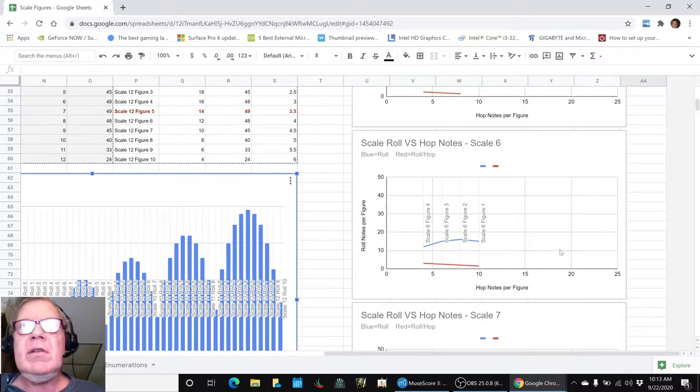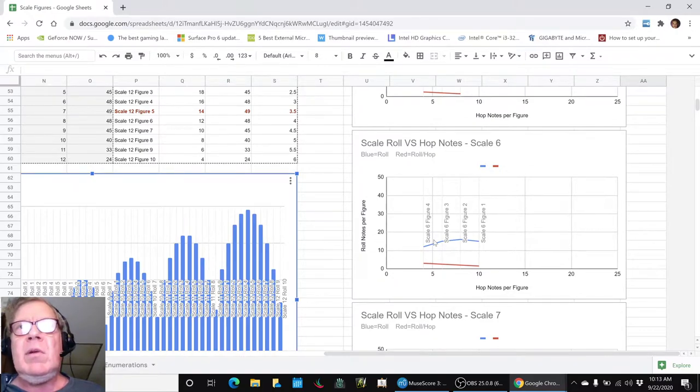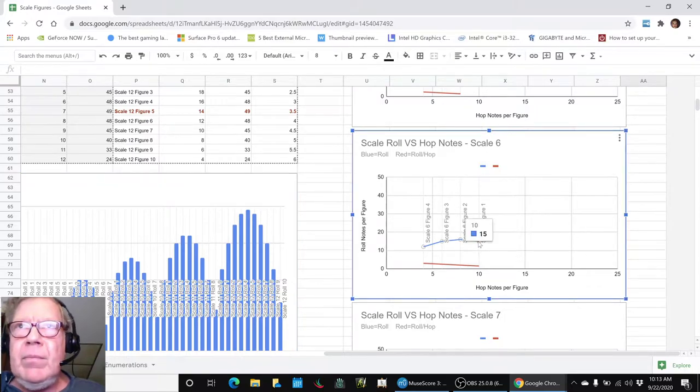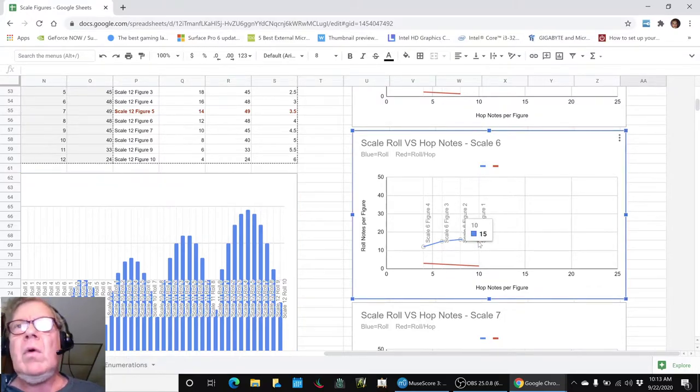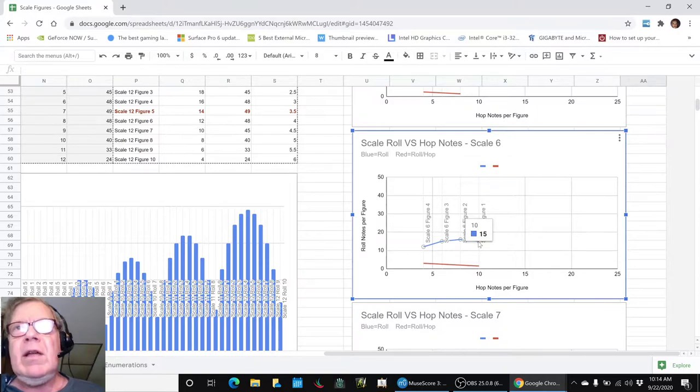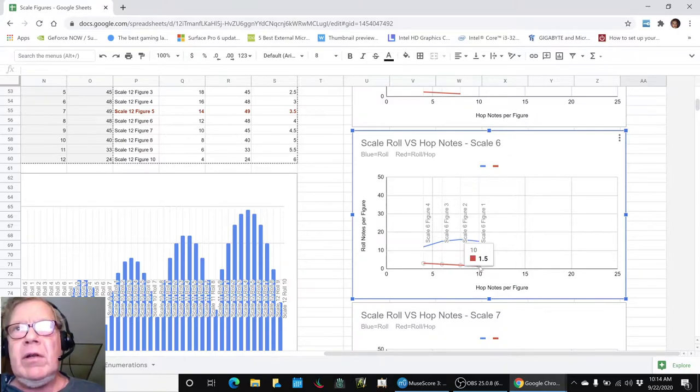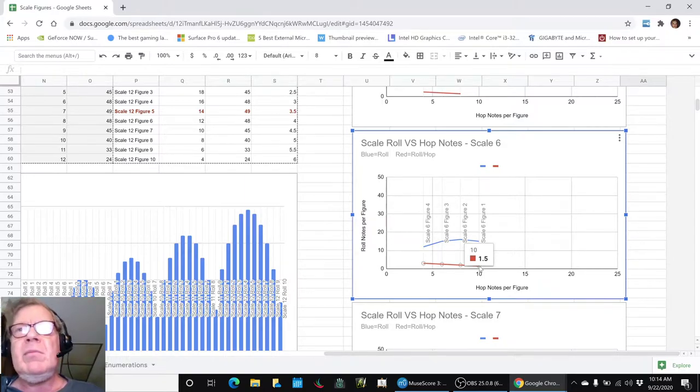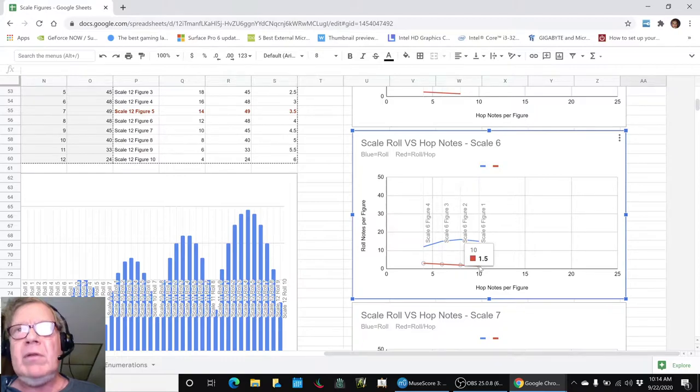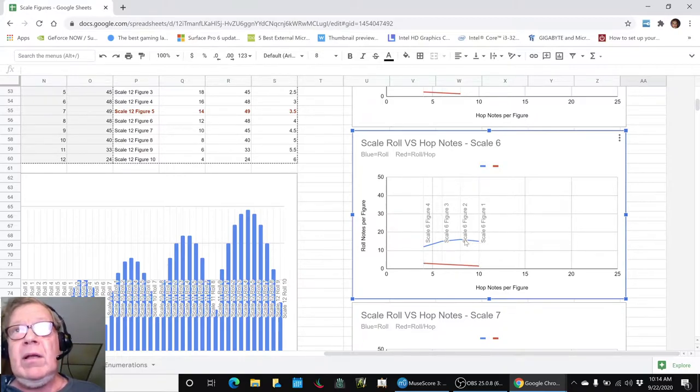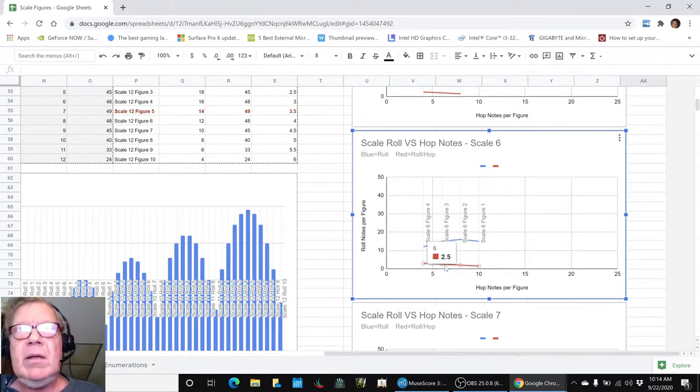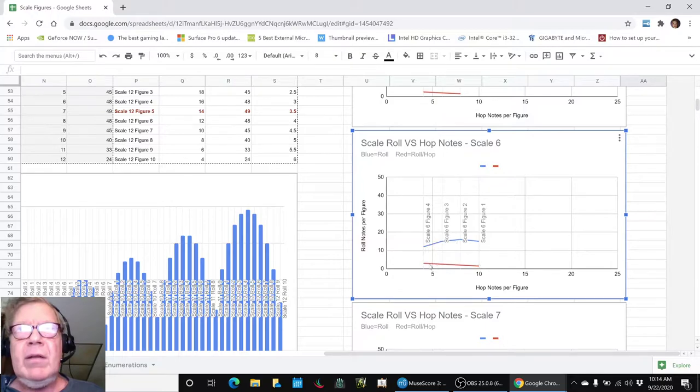So then we are interested in, again, looking at a six-note scale. Well, so what? Well, if you are working with figure one, hop one, roll one, basically you're getting one and a half more roll notes per figure - you're getting 50% more roll notes than you're getting hop notes. And then if you move to the next figure, you're going to get twice as many, then one and a half as many, or two and a half, and then three and a half as many.